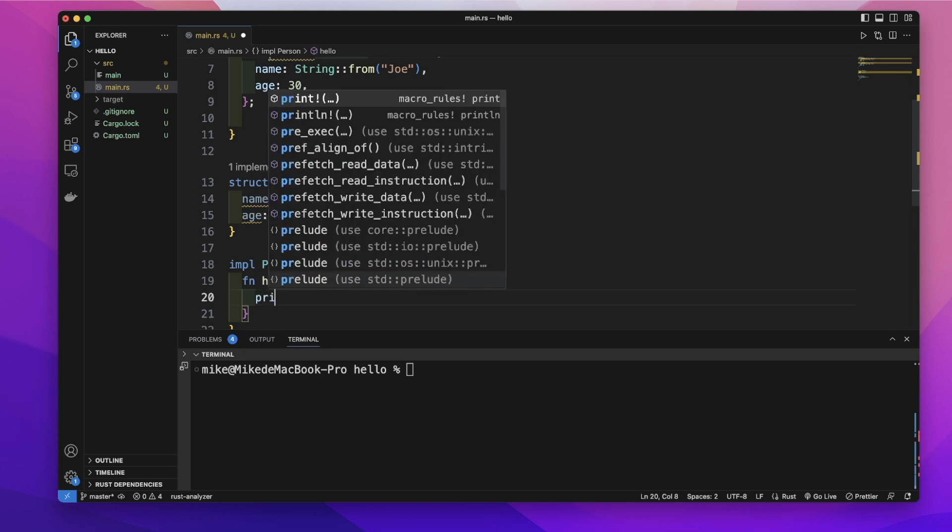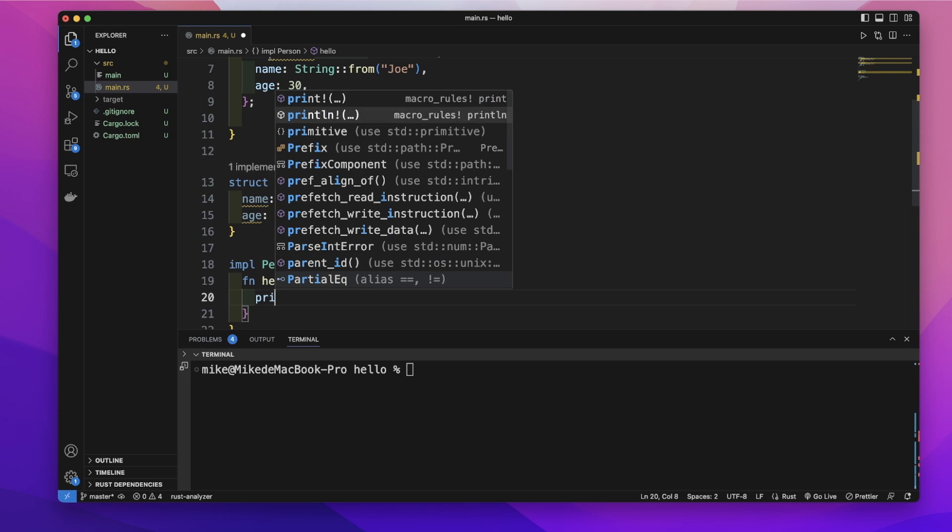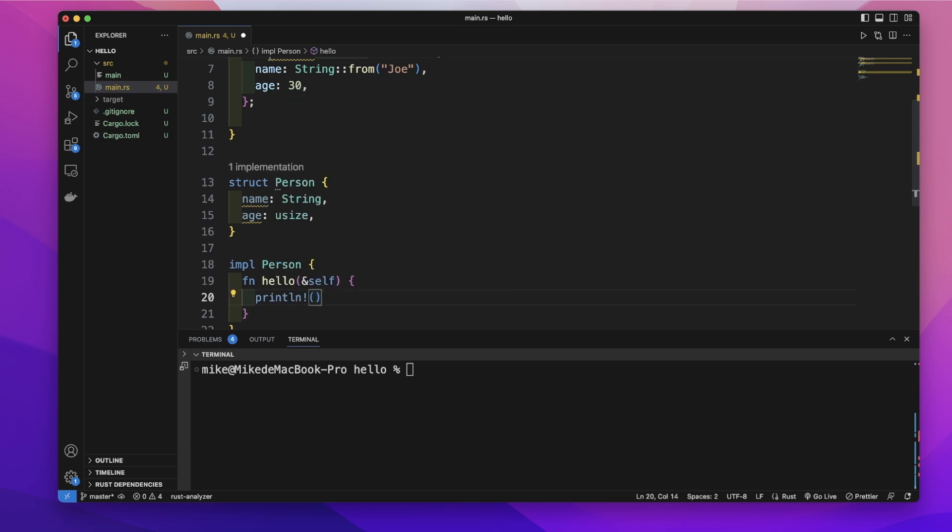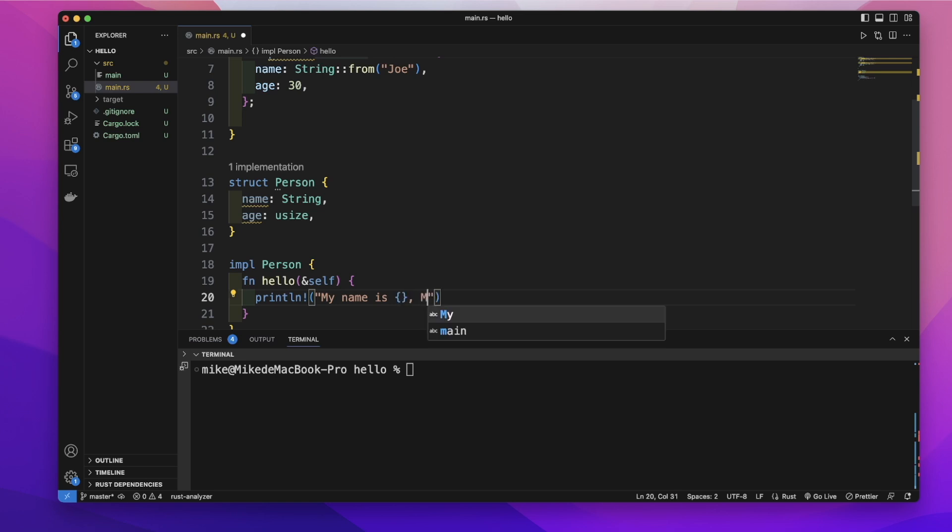And we will simply print out my name is curly brackets, and my age is curly brackets years old.